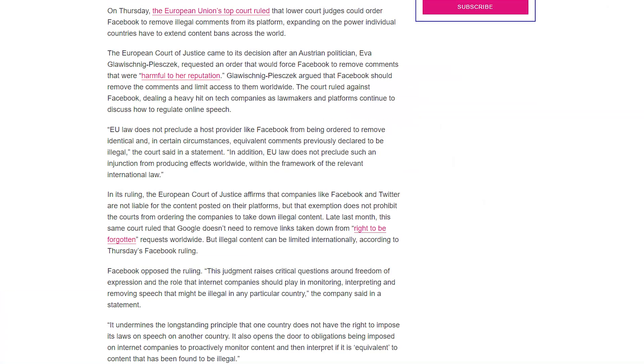The European Union's highest court has said that Facebook has to comply. This decision has interesting repercussions because all over the world you have lower courts which could be politically influenced — a local politician could force a lower court to force Facebook to take down content which is against them.